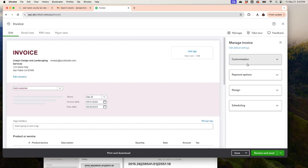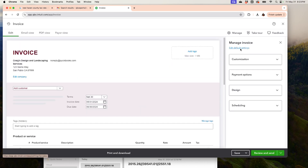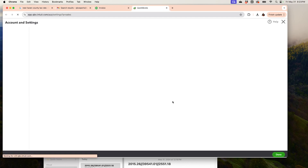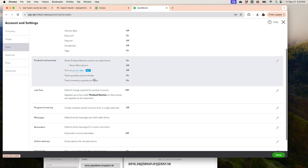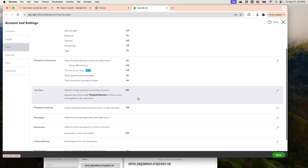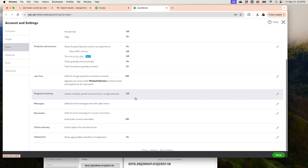So to summarize, you can customize the Fields, Payment Options, Design, and Scheduling right from the invoice, and add your logo there as well. Under Default Settings you can add Price Rules, track Quantity and Price if you have inventory, turn the SKU column on or off, and toggle Late Fees if applicable.